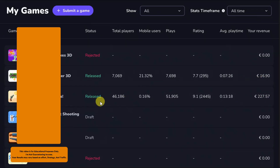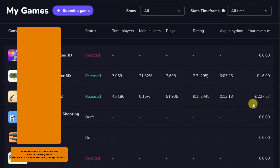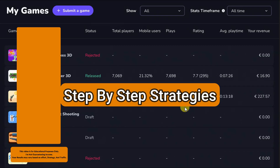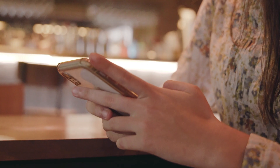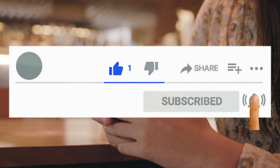You can earn a good amount of money. Here you can see this game has got more than 46,000 players and more than 51,000 plays. Here you can see the game rating and revenue. I'm going to share with you a step-by-step strategy — do not miss any part.